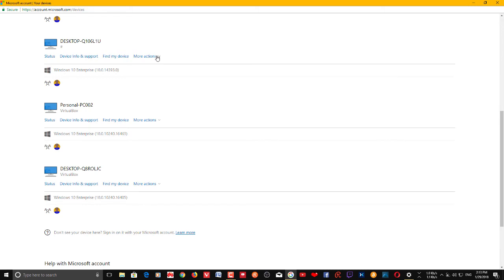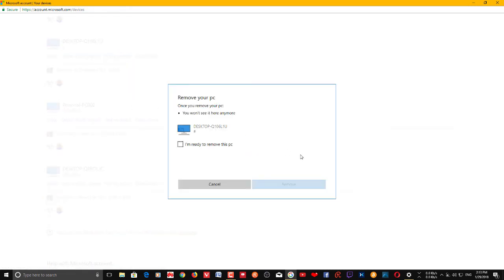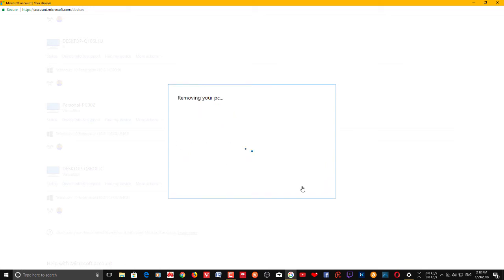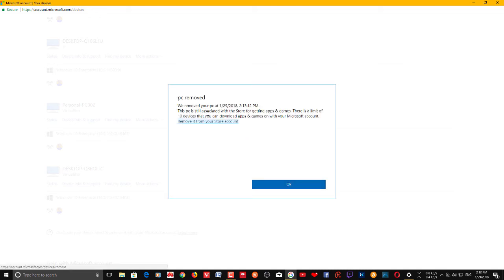You need to confirm this — click 'I'm ready to remove this PC,' then click Remove. Your PC has been removed. Note that this PC is still associated with the Store for getting apps and games.